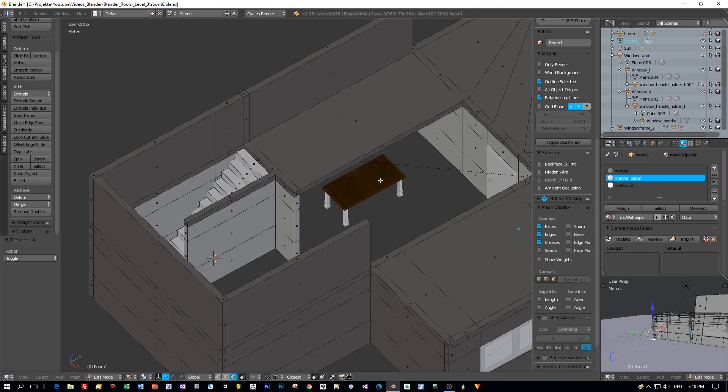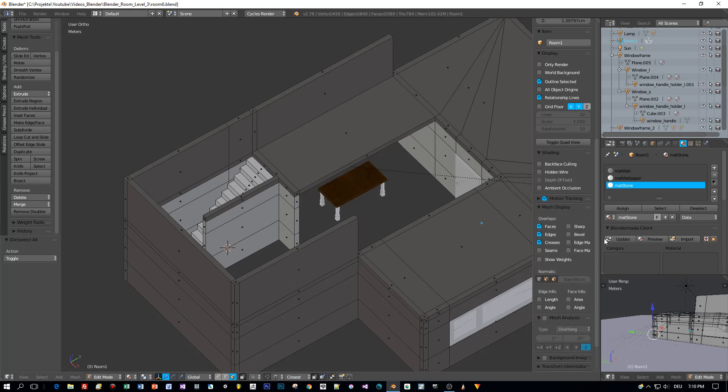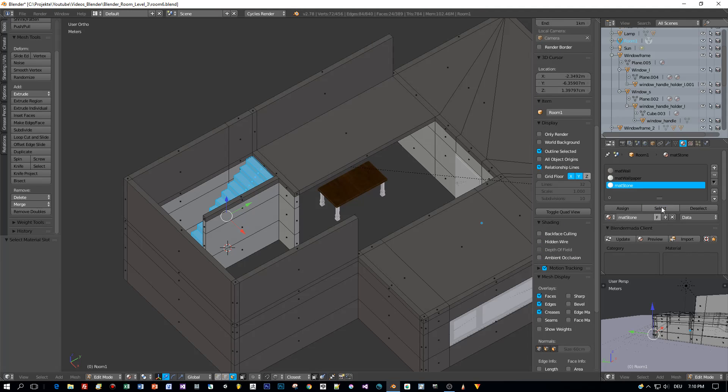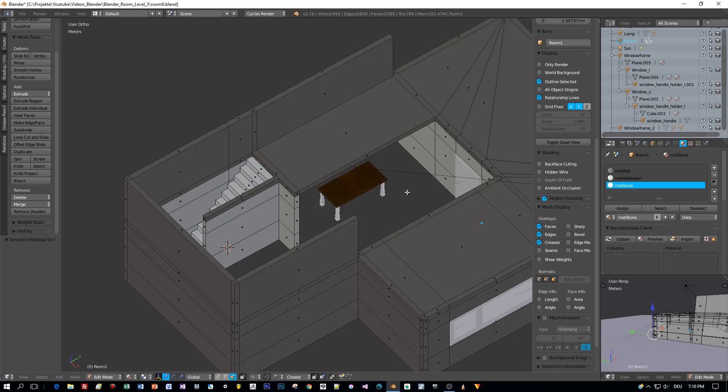Let's start with a selection of polygons that have a special material assigned. Here we have our room model with three different materials. Select one here in the material tab and press select to select all polygons for which this material is assigned.